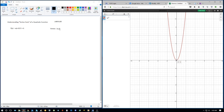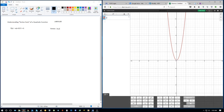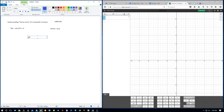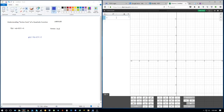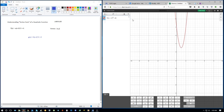The cool thing about vertex form is when we see a quadratic written in that format. Let's put an example together: g(x) = 5(x - 1)² + 3. That's going to be the quadratic I'm looking at. In Desmos, you don't have to write the f(x) notation — you can just go right into the function part. So I'll enter 5(x - 1)² + 3, and right away Desmos graphs our quadratic function, which is really helpful.